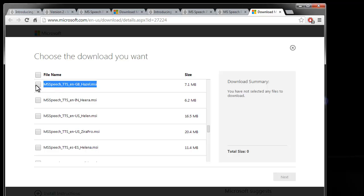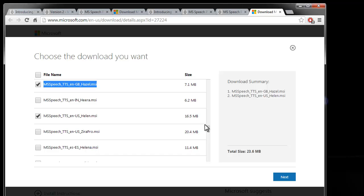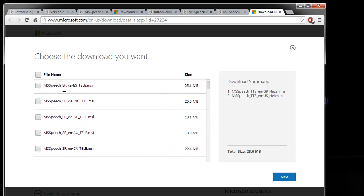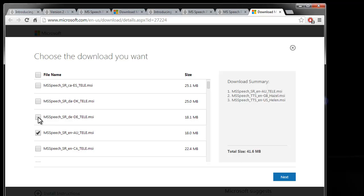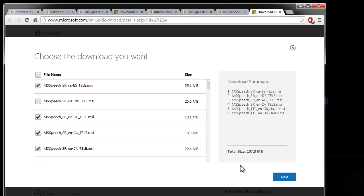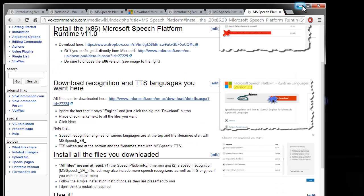So go ahead and select any of the things that you want to install here and then download them all. That includes whichever speech recognition engines you want to use. So if I wanted to be able to speak English in an Australian accent, if I wanted to be able to do German, English Canadian, Spanish, it'll show you what you selected.